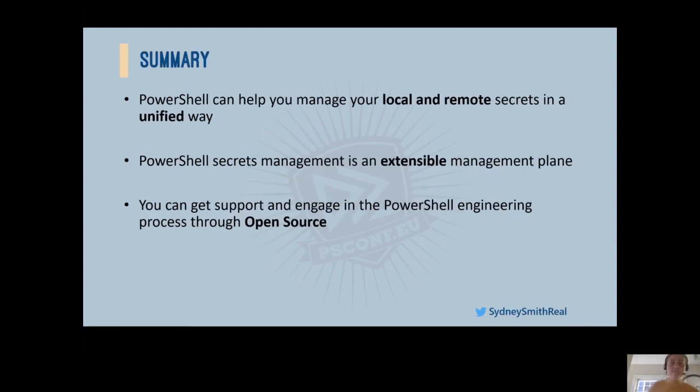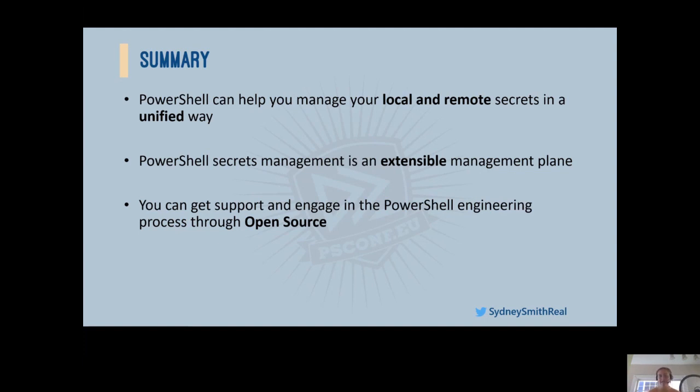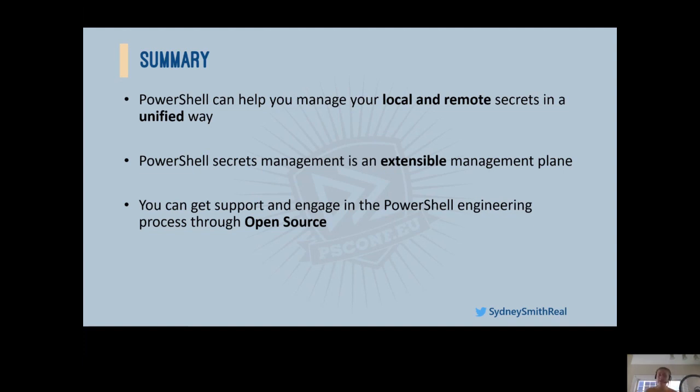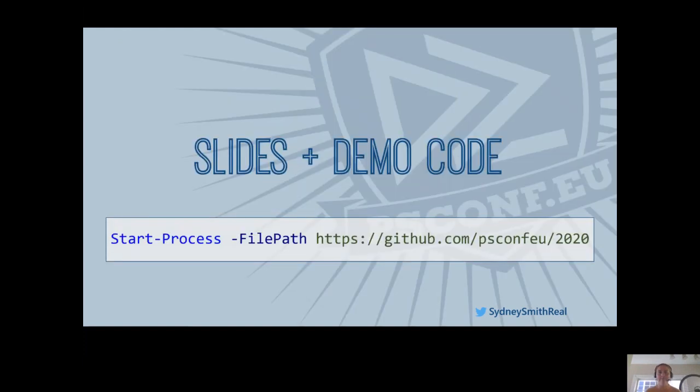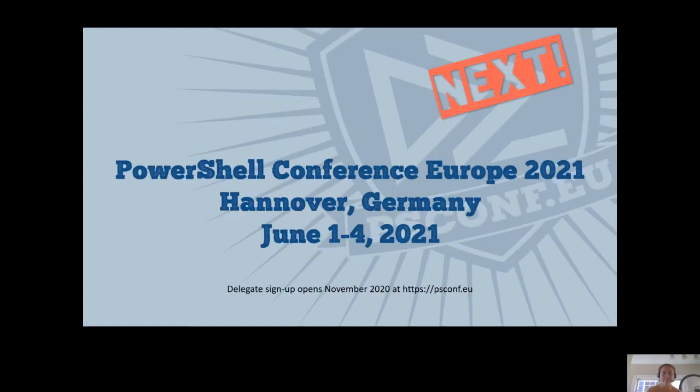So in summary, I hope you take away that PowerShell can help you manage your local and remote secrets in a unified way. The PowerShell secret management is an extensible management plane. That you can get support and engage in PowerShell engineering through open source. And I didn't explicitly call this out, but if you are looking to give feedback on the module, the best place to do that is through our GitHub repo, which is GitHub.com/PowerShell/modules. And so we have a modules repo and that's where the secret management module lives. I'll be sure to link that in this deck here so that you can go ahead and open issues if you have more feature requests, scenarios, or run into any bugs along the way. Awesome.